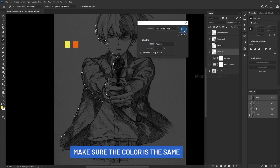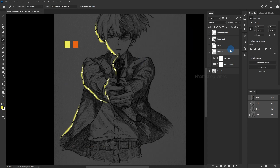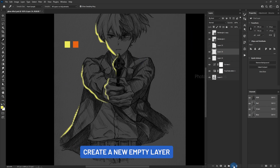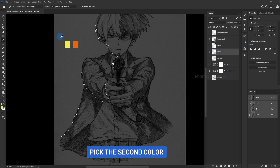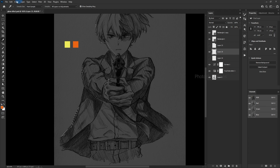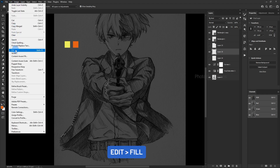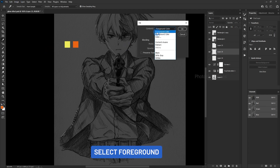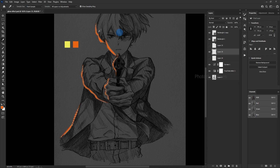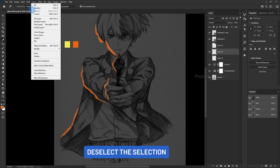Create a new empty layer, pick the second color, go to Edit Fill, select Foreground, then deselect the selection.